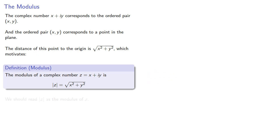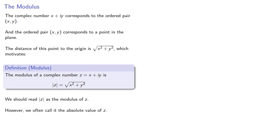Now, we should read this symbol as the modulus of z. However, because it looks like it, we often just call it the absolute value of z.